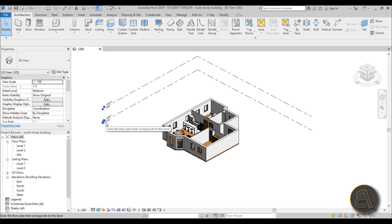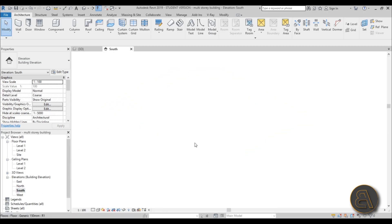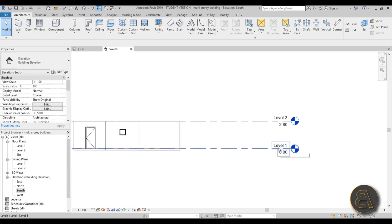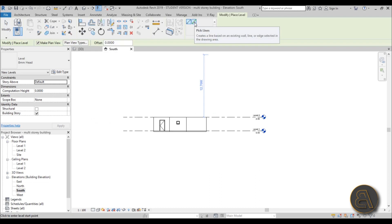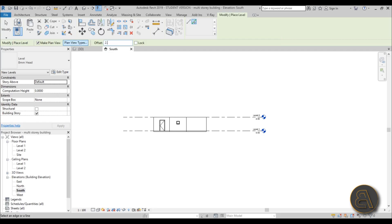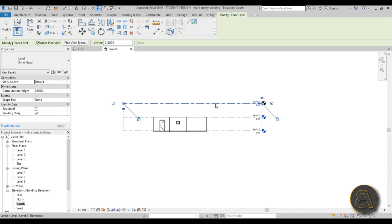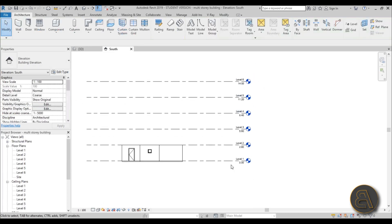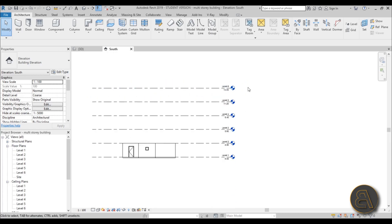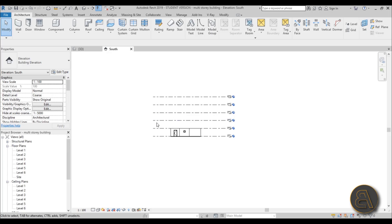The first thing we need to do for a multi-story building is add more levels. Let's go to the south elevation to view those levels - we've got level one and level two. I'll use the level tool on the Architecture tab, or the shortcut LL. Select the offset option, set it to 2.8 meters, and add floors up to level five. Level six will be the roof. Now we've got our levels in place.